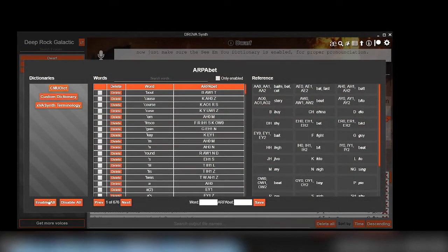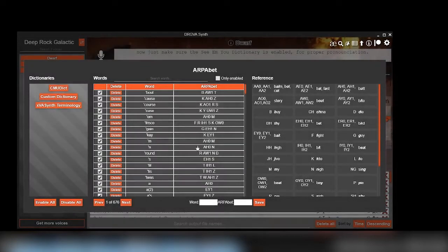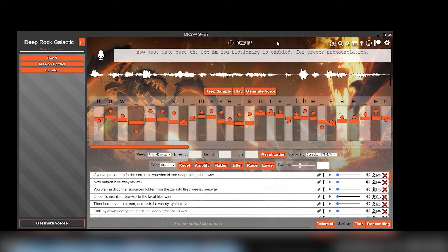The SIP includes three voices: the mission control from the game, as well as the narrator voiced from the trailers. The rest should be pretty self-explanatory.